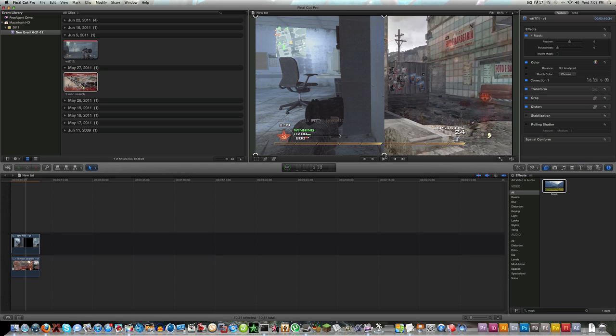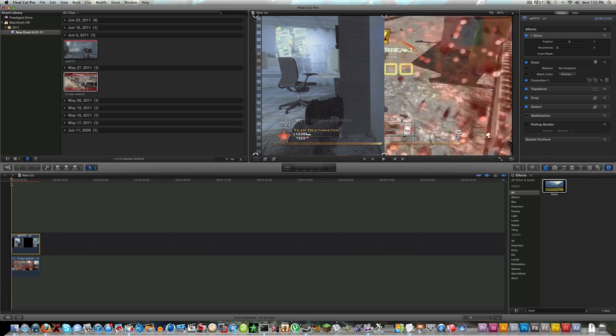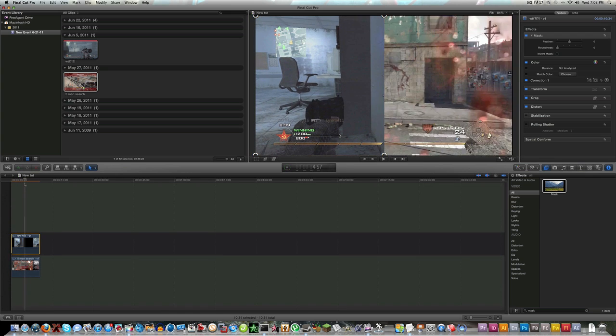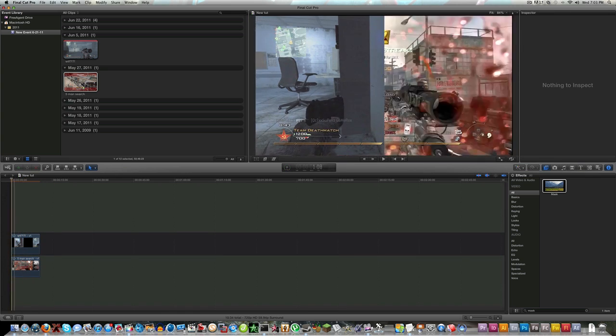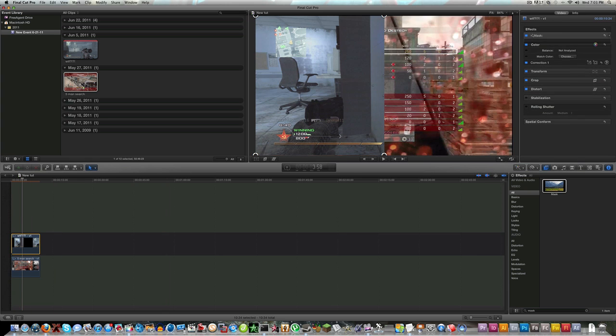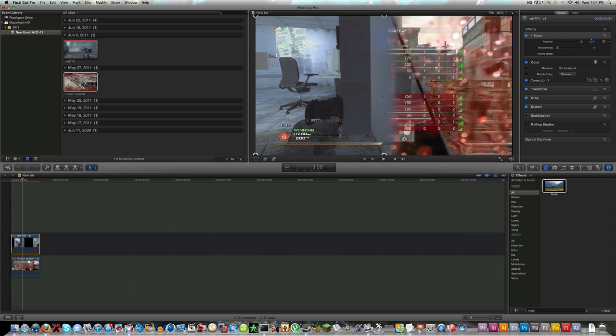Good. Okay, so now once you've created your mask and you see your split screen just like that, you're going to want to click on this video. Come over here to the mask where it says Effects, Mask. Select the drop-down arrow, and where it says Feather, you're going to want to increase the feather to about 150.